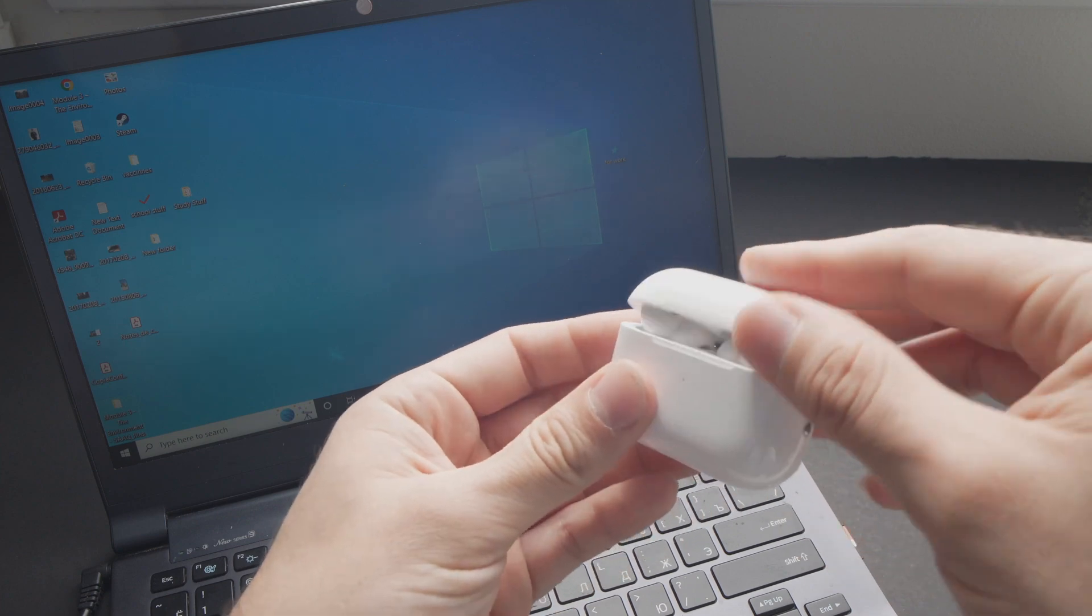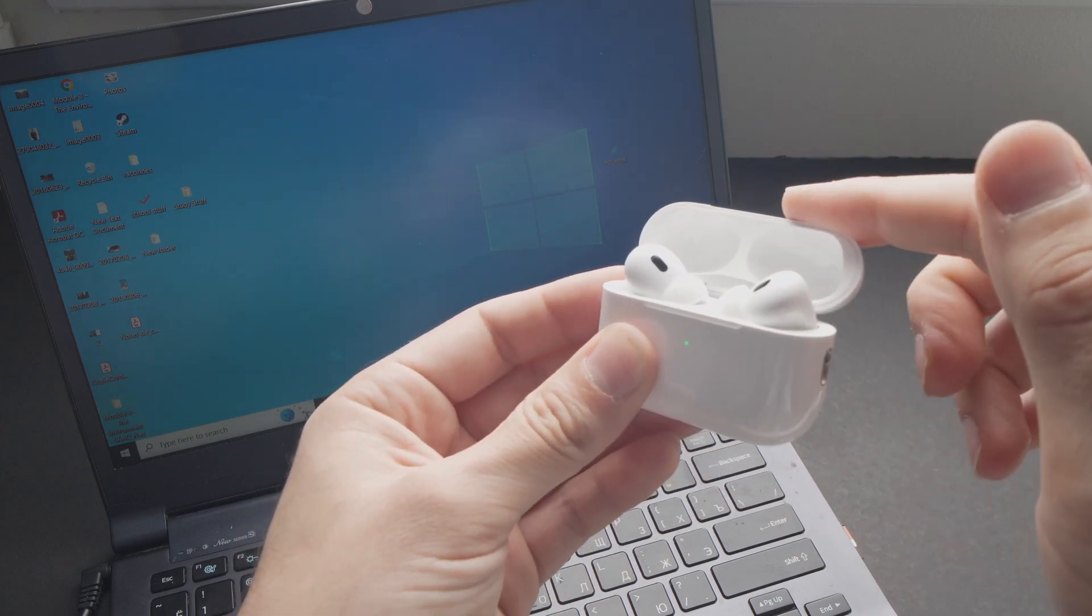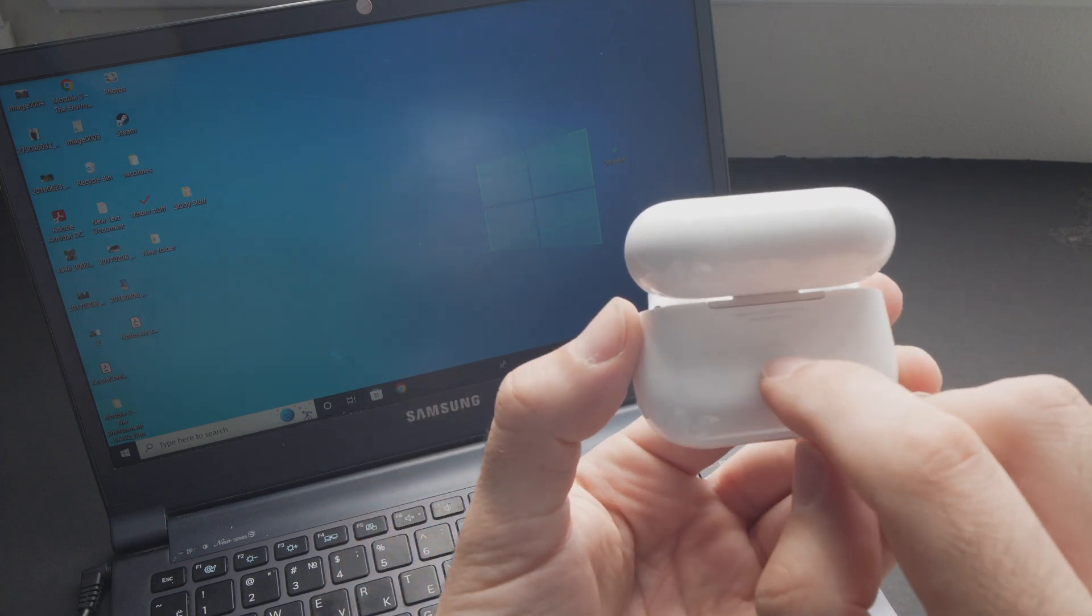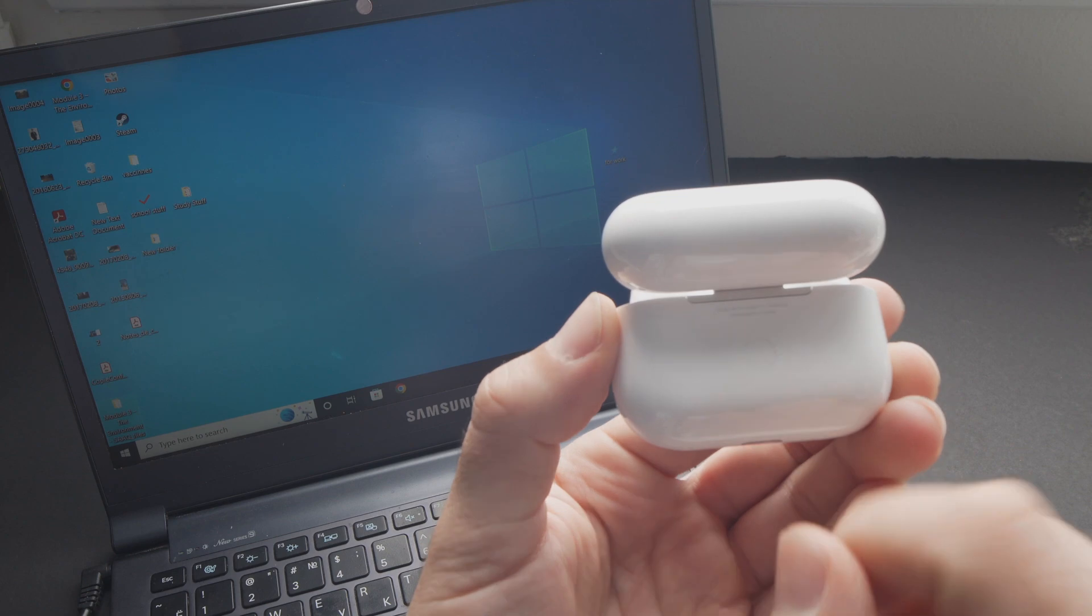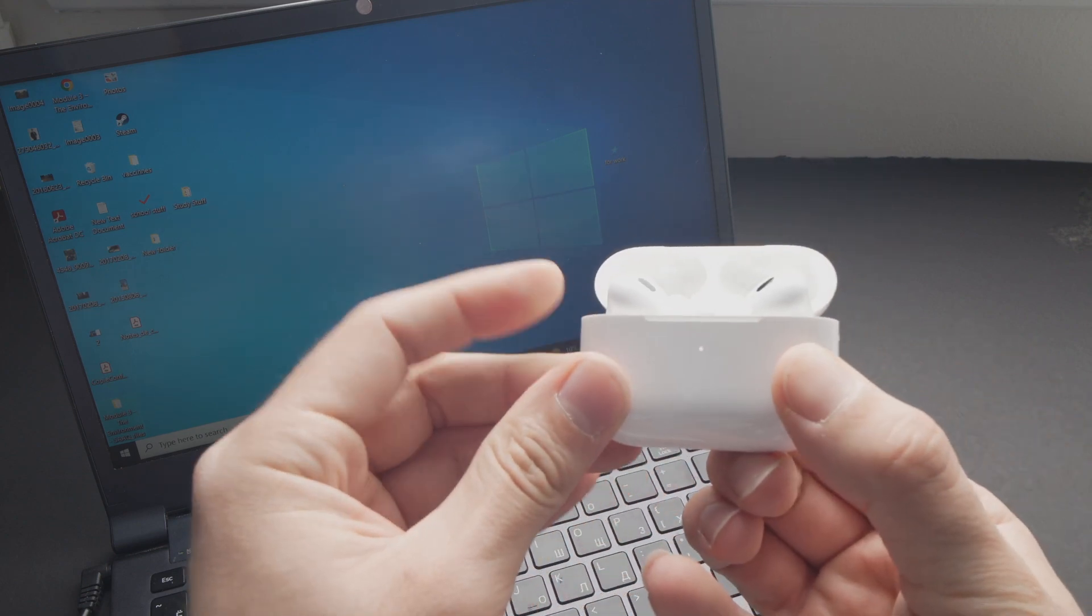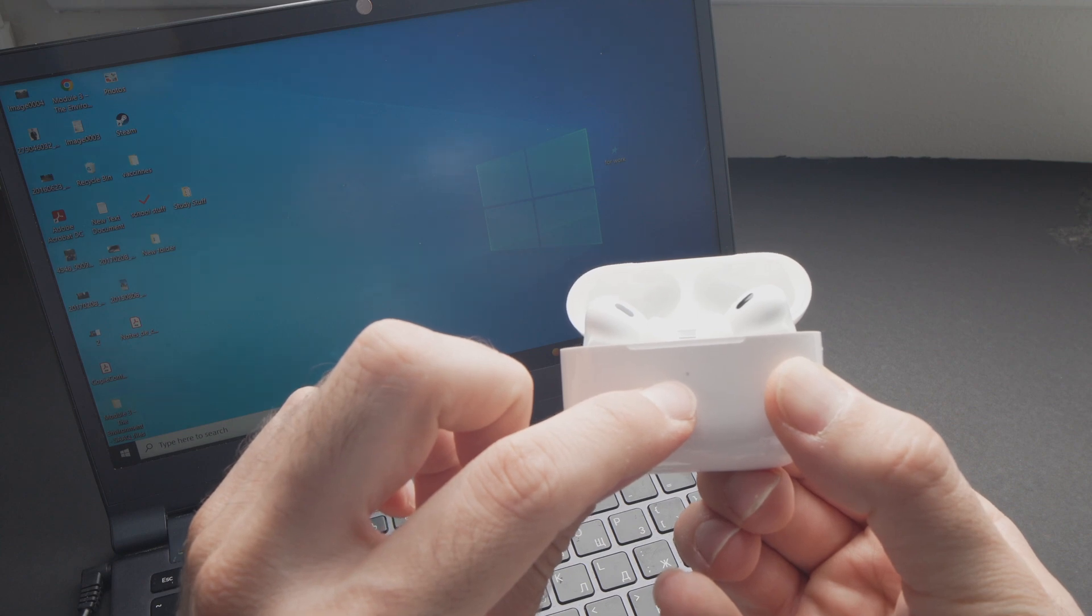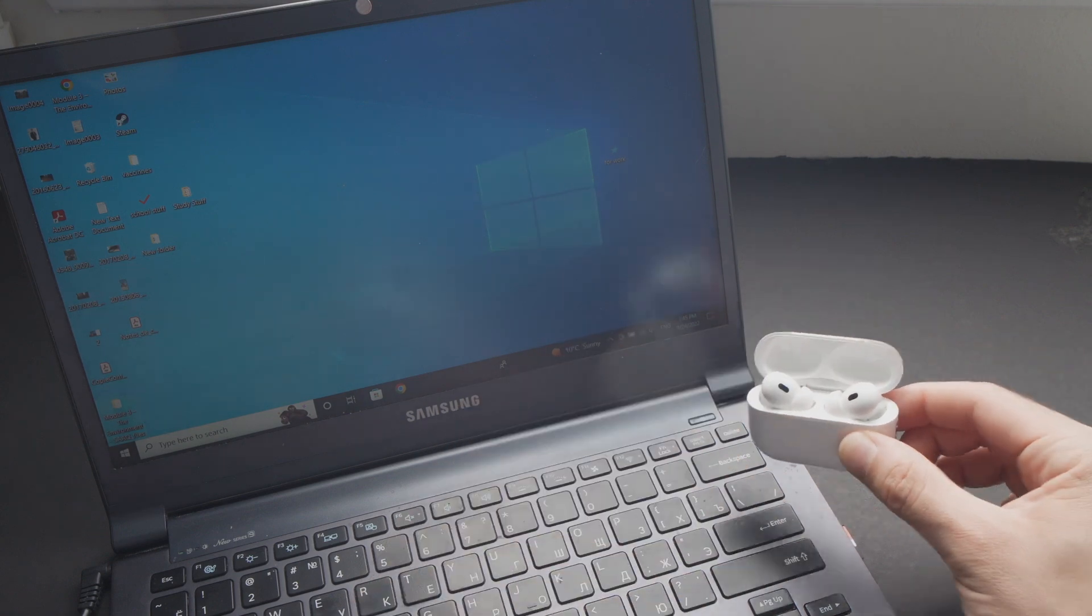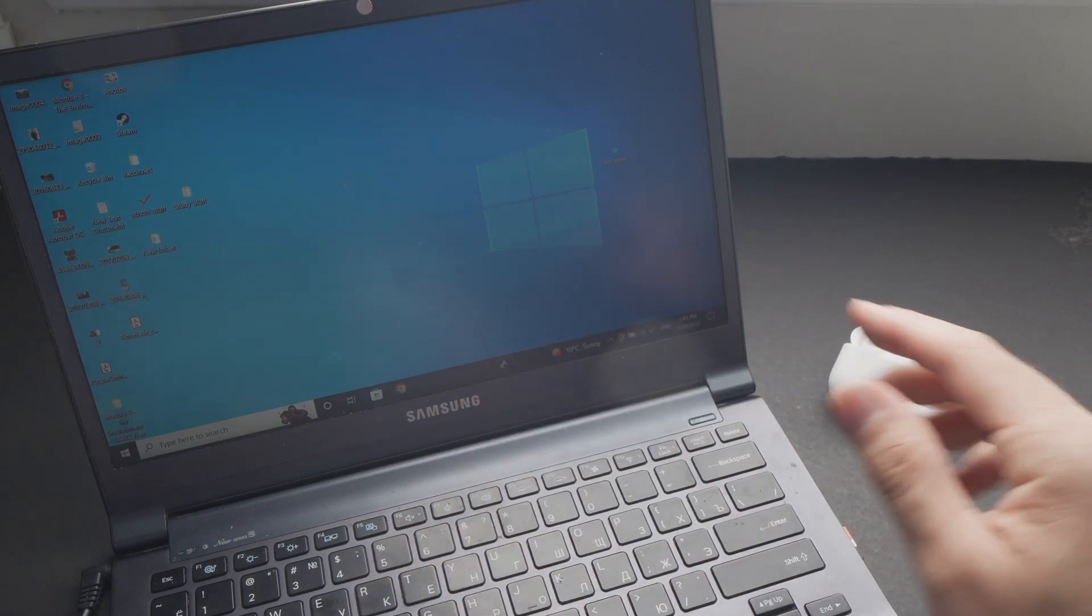The first thing you need to do is open the lid of your AirPods Pro case. On the back of it, you'll see a small dot, a small circle here. This is actually a button that you'll need to keep pressed until this small LED here on the front is flashing white. Then you can release the button and set them aside without closing the lid.